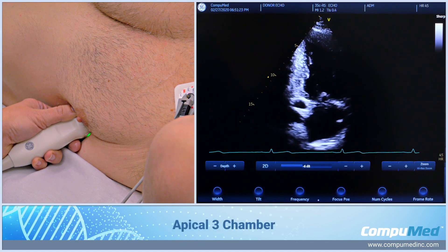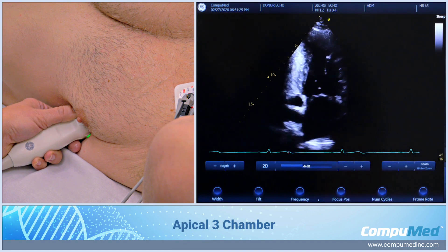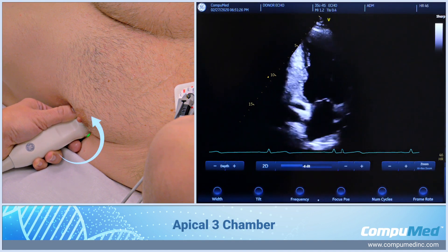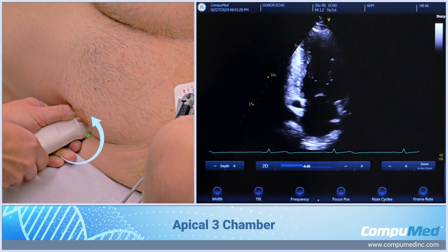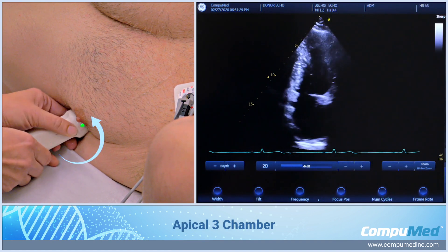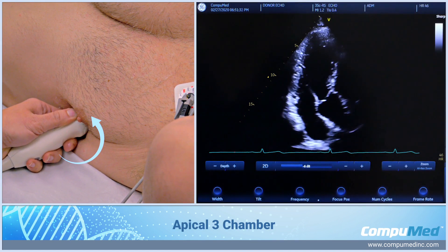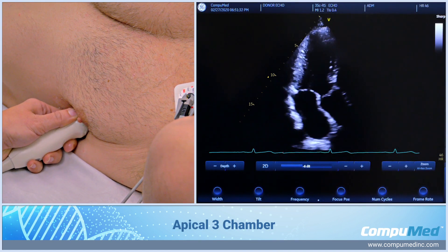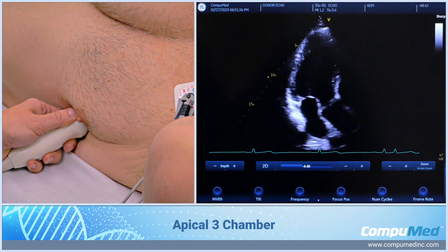From here, to get to an apical 3-chamber, I'm going to keep rotating my transducer counterclockwise towards 11 o'clock. And now I have an apical 3-chamber.